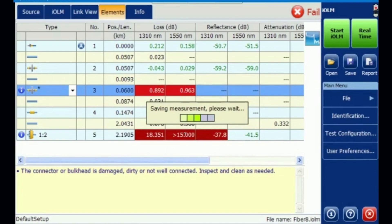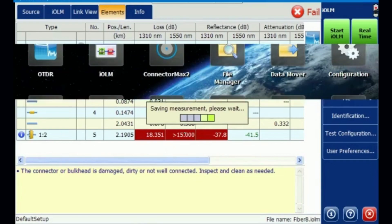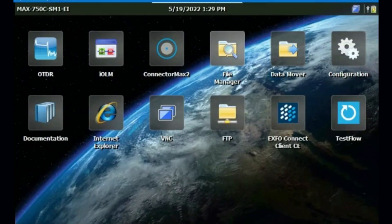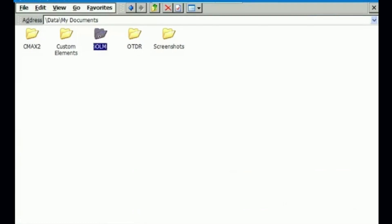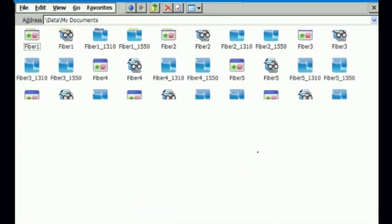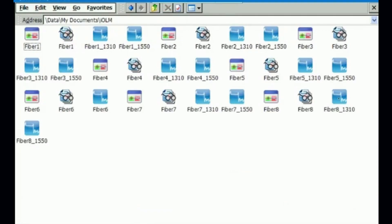The measurement is saved in .SOR, IOLM, and PDF file formats. The PDF can be viewed and sent for any further purpose. In the file manager, we selected the folder called My Documents and the IOLM subfolder. Currently we have tested fiber 8 — it has saved as an IOLM file, a PDF, a 1310 normal traditional trace, and a 1550 traditional trace.